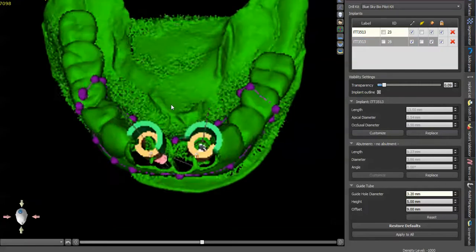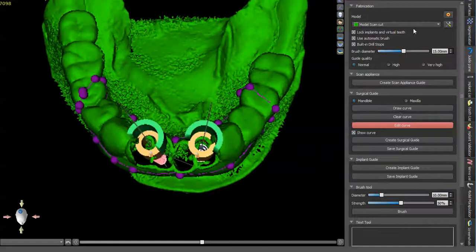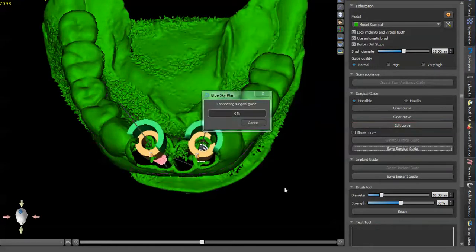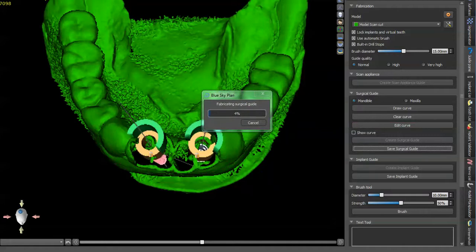Otherwise, those metal sleeves will not fit. Back in the guide panel and just press create surgical guide. This takes a little bit of time. So that's done.